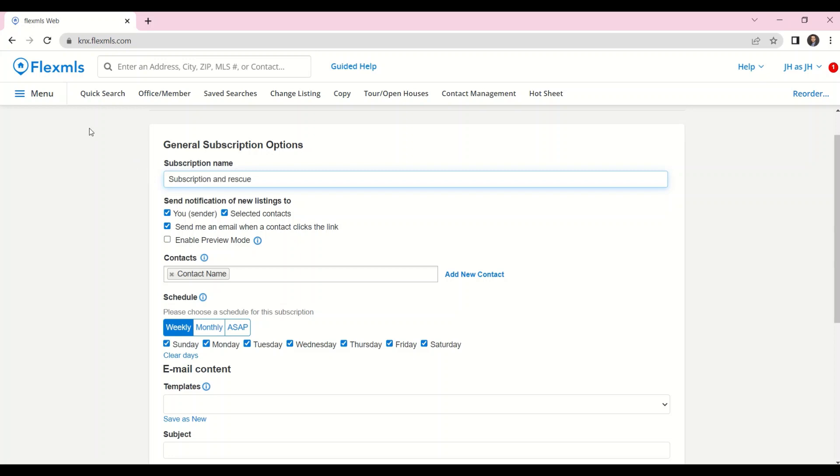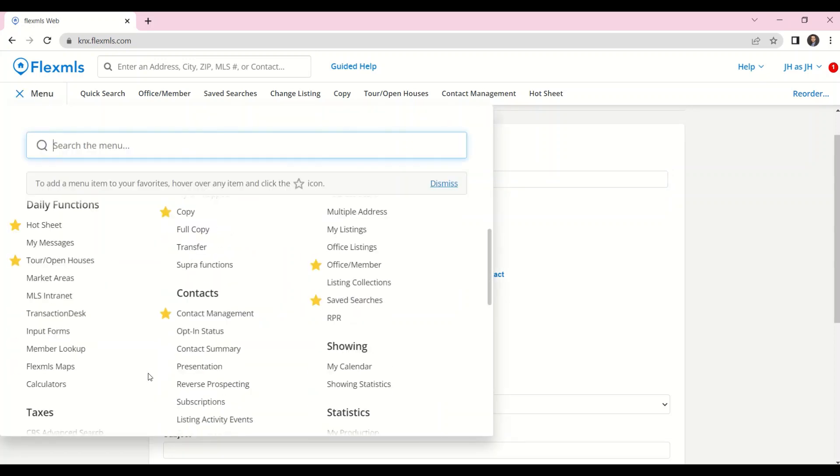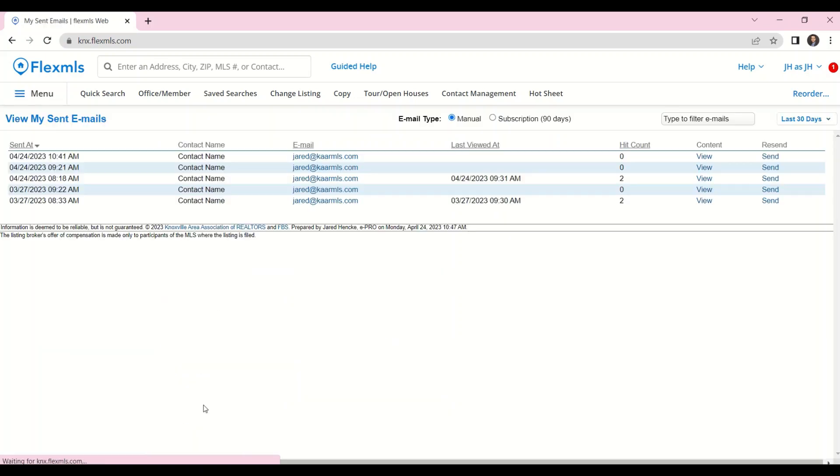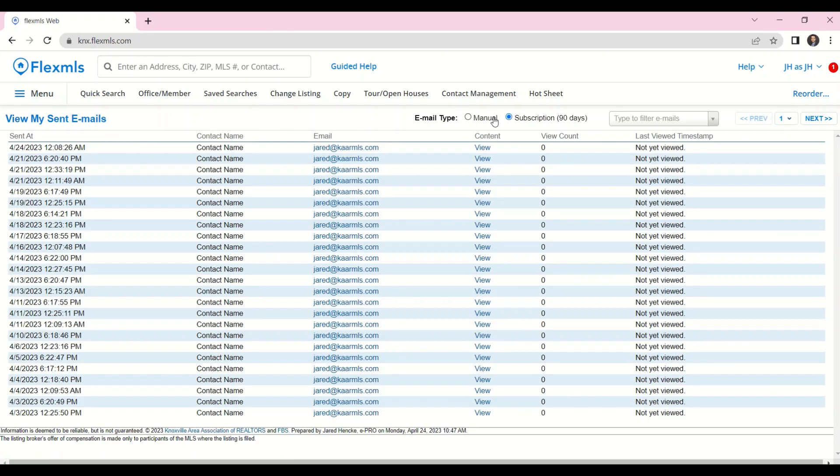Finally, I can track down what all subscription emails have gone out. If I go to the menu, under Contacts, I want my sent emails. Click on Subscription here, and I'll get a record of all the subscription emails that have been sent.